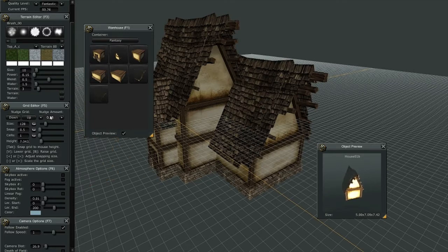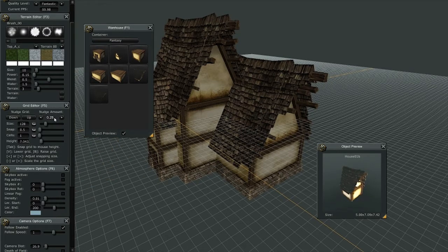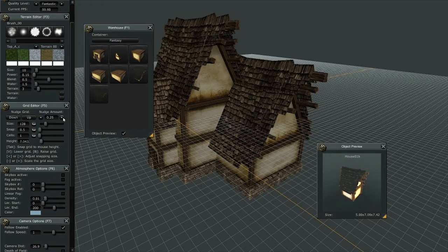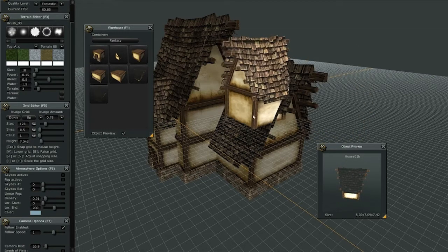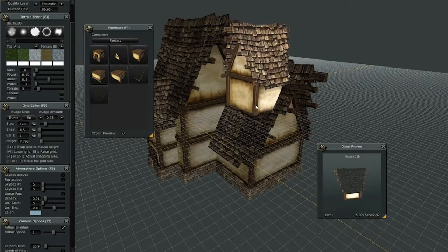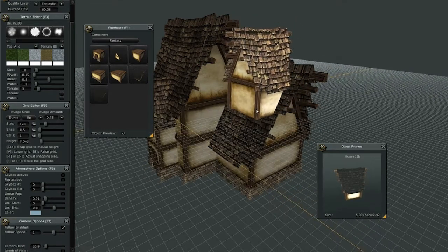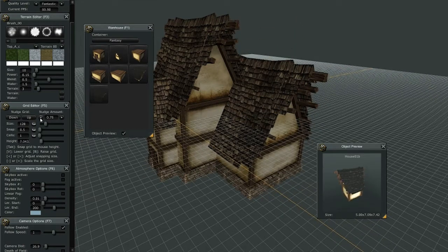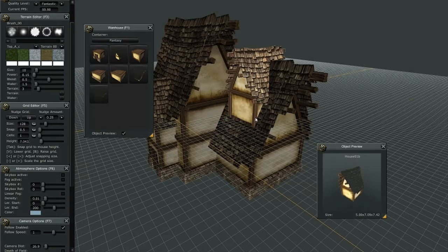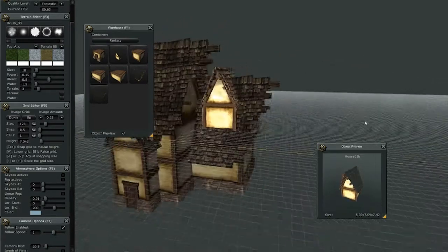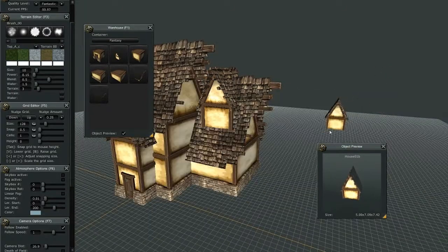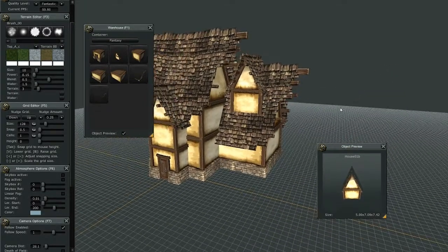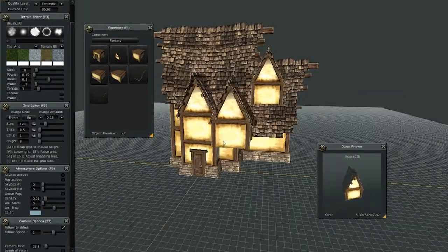Now if you look at the grid editor, there's a nudge amount. It's currently moving at 0.25. If you want it to move at greater increments, then you just raise that number, and now you can see each tap moves it at a higher increment. For this here, I want to have it as low as possible, and 0.25 is that number. And then we'll place that there. So there's a variation of the first house we made.